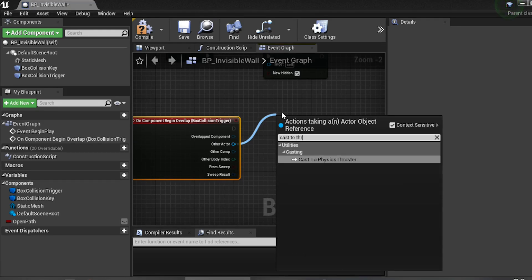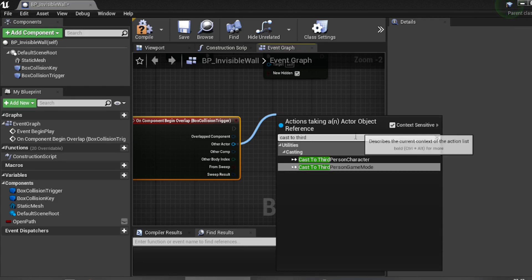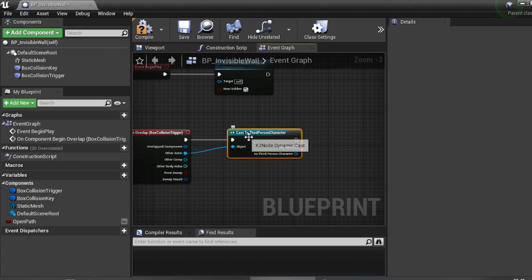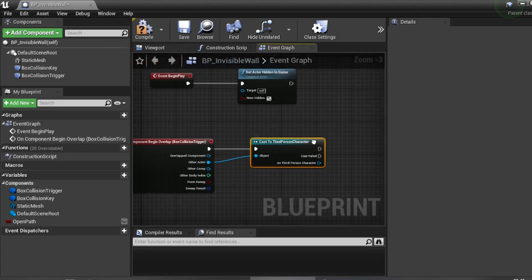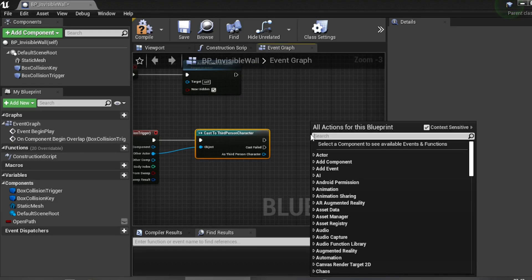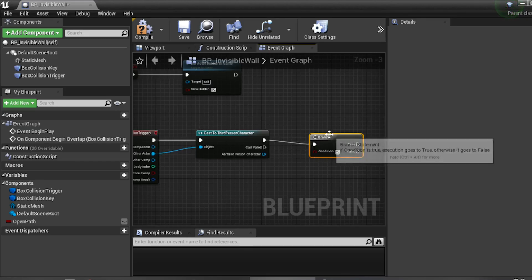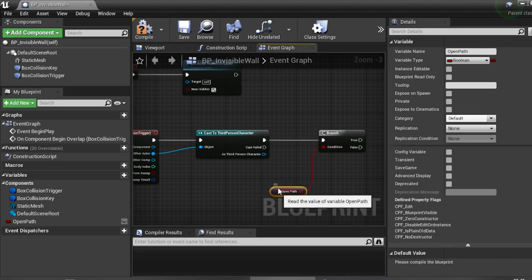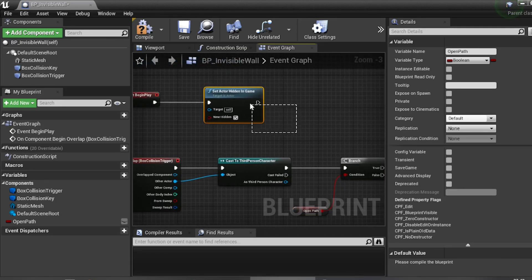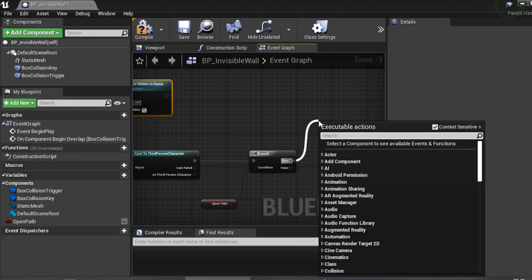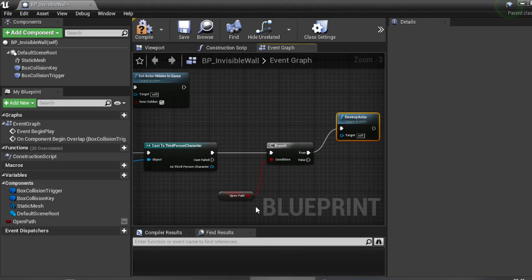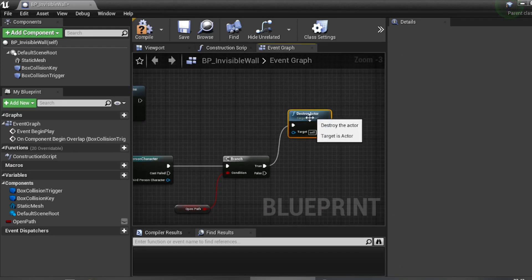Click on BoxCollision_Trigger, right-click in the Event Graph, add 'On Component Begin Overlap'. From 'Other Actor', drag out and type 'Cast to Third Person Character' — or whatever your character class is. After the cast, add a Branch node and connect the 'Open Path' variable to the condition.